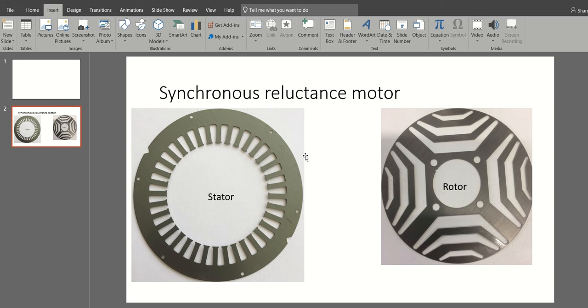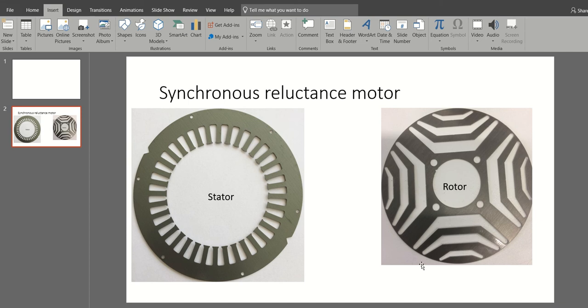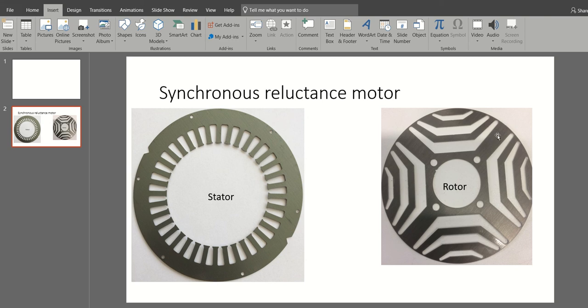As you can see, the stator is similar to the conventional stator of induction and permanent magnet machines, and the rotor is only pure iron steel. This is robust for high speed and against temperature. There are no windings, no cage, no magnets inside the rotor, which makes it more simple and better for high-speed applications.